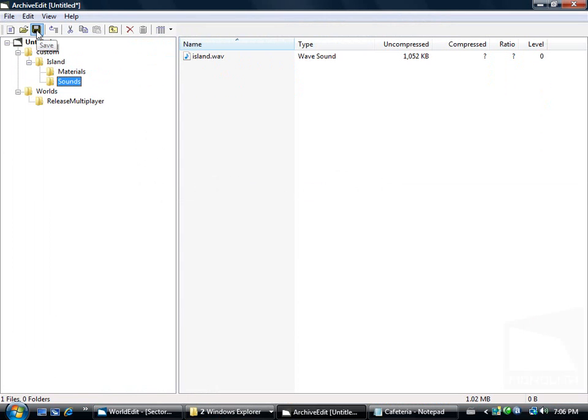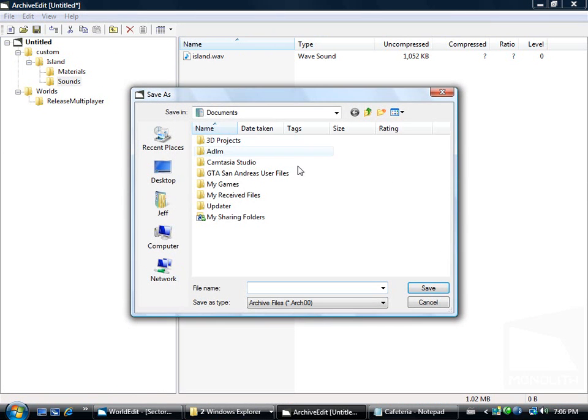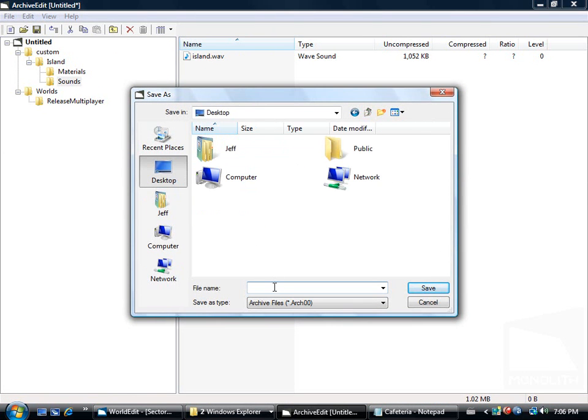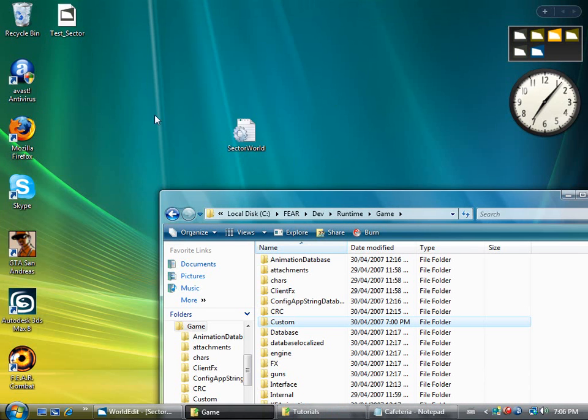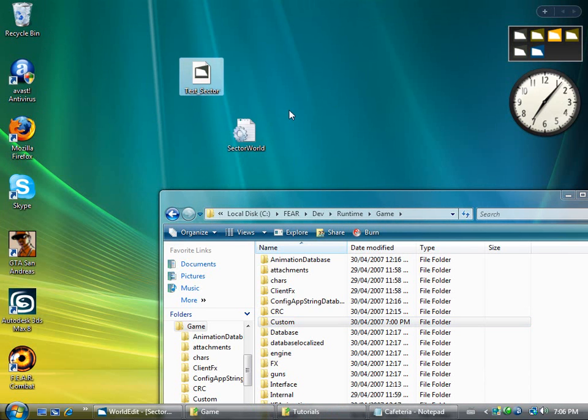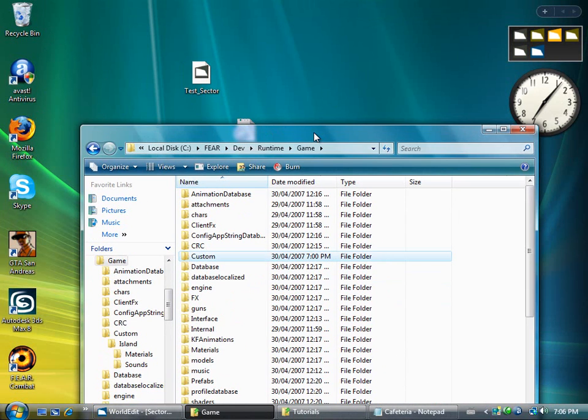Click save. Go to our desktop. We're going to call this test underscore sector. It's going to compile it and it's done. And now this map should be able to run online.